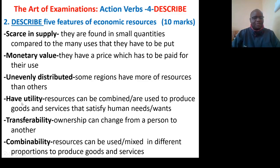They have utility — resources can be combined or used to produce goods or services that satisfy human needs or wants. They have transferability — ownership can change from one person to another. They have combineability — resources can be mixed in different proportions to produce goods and services.